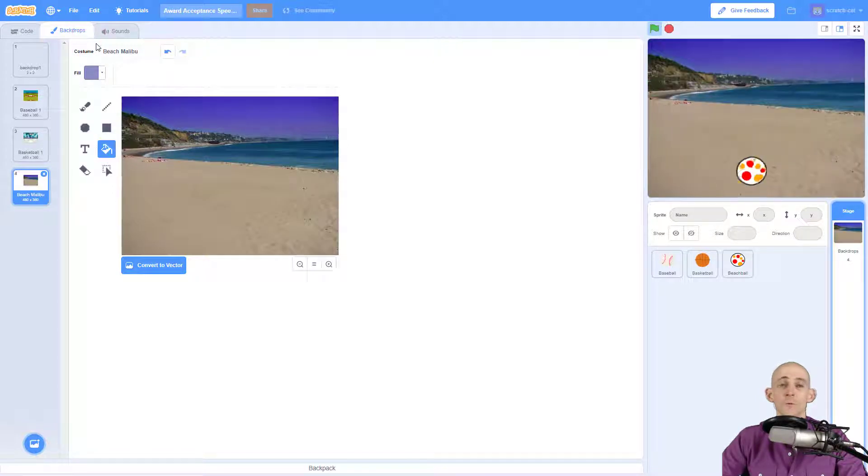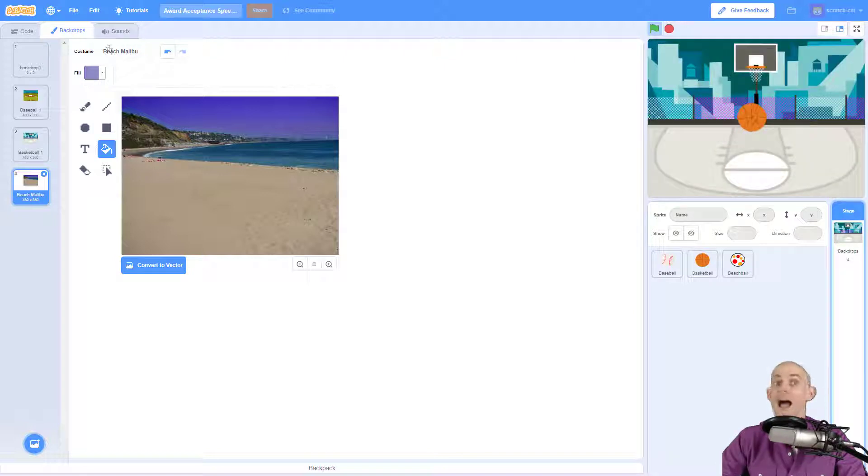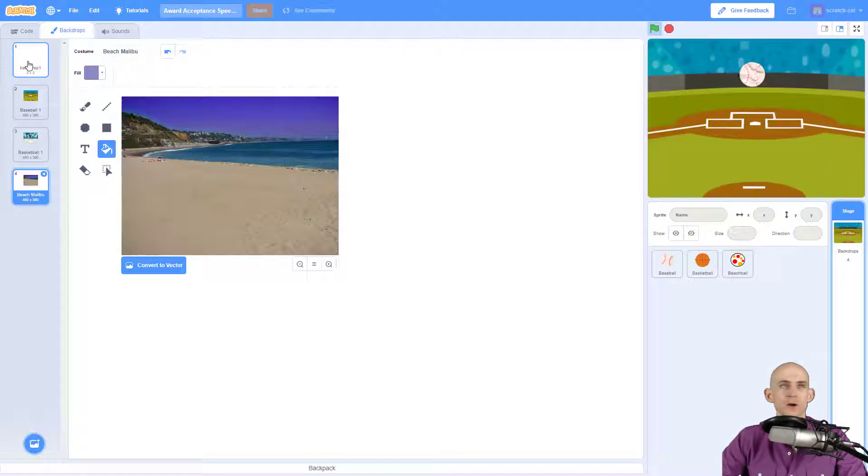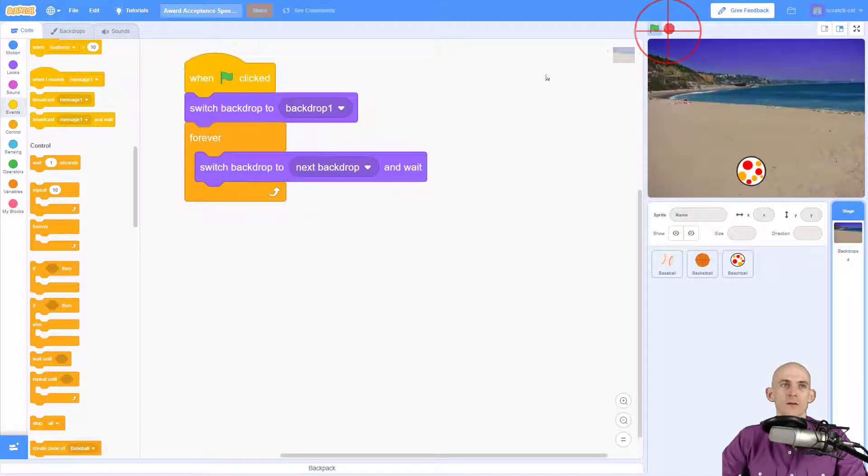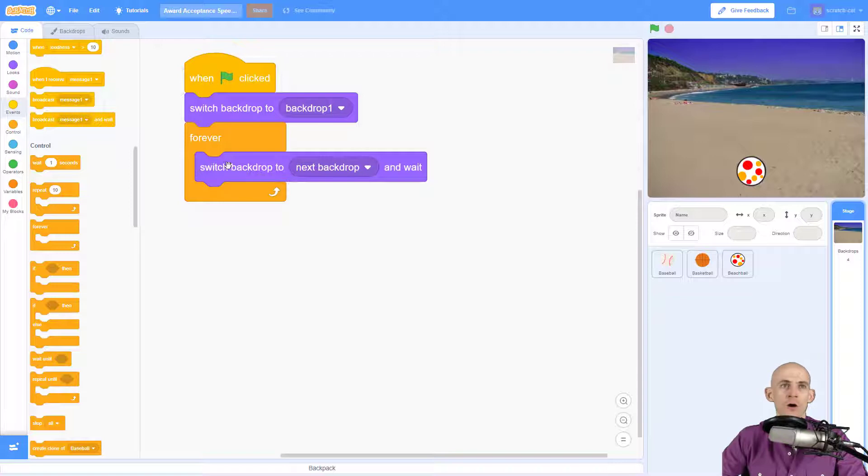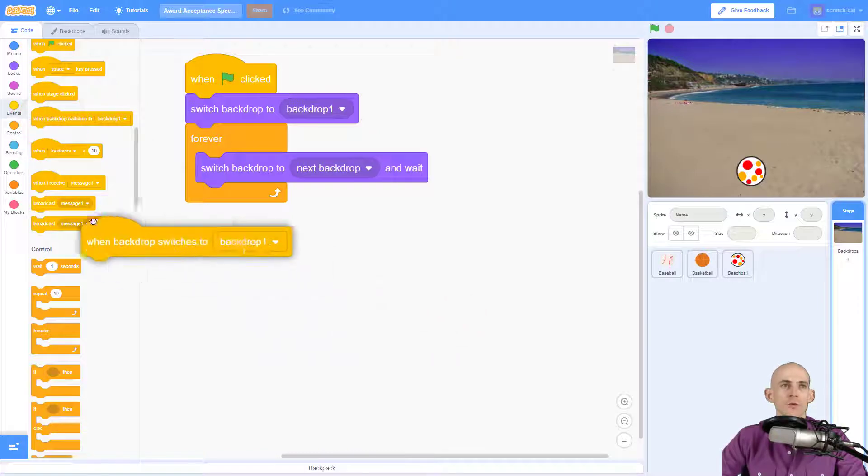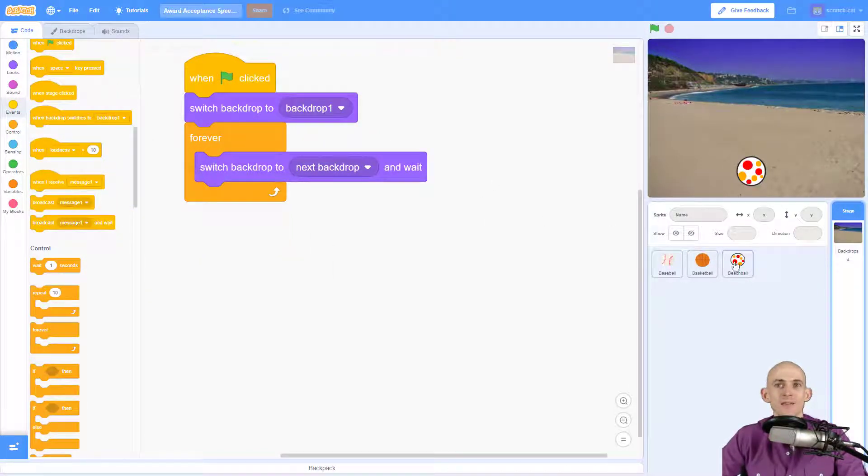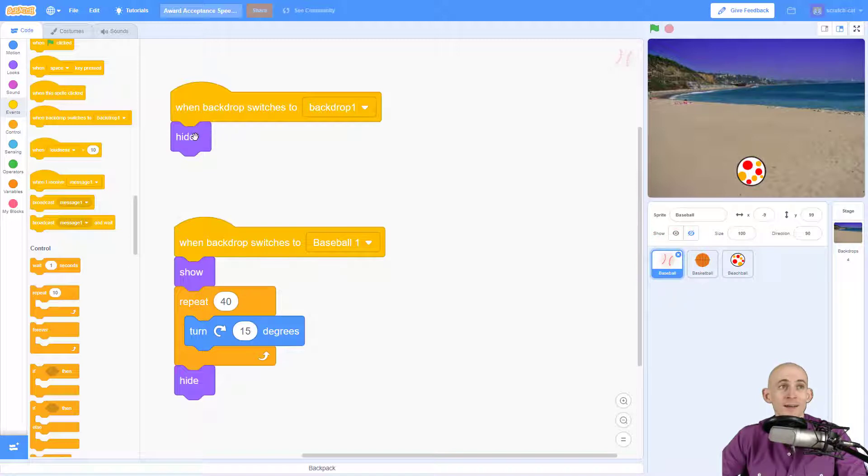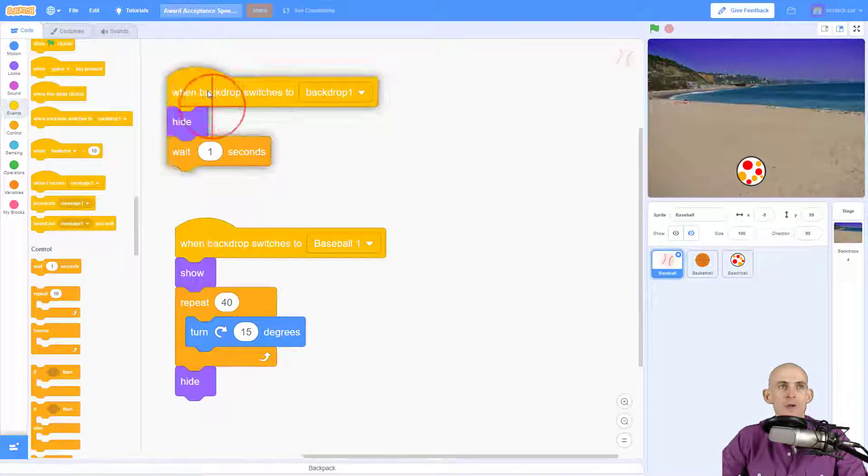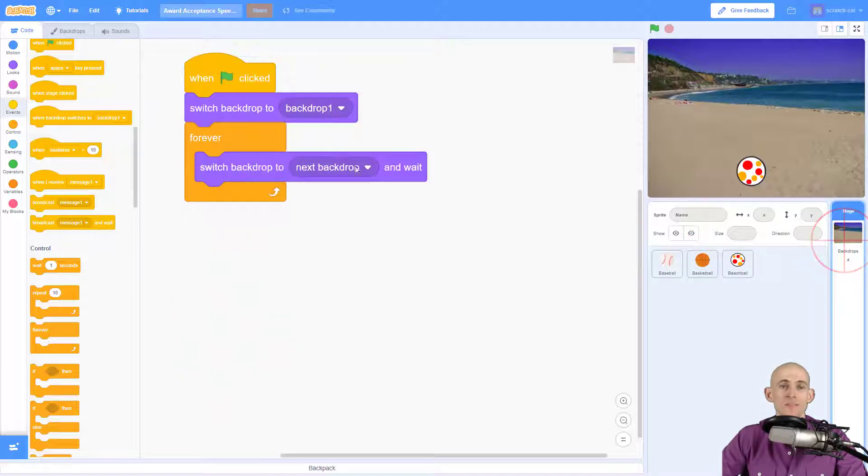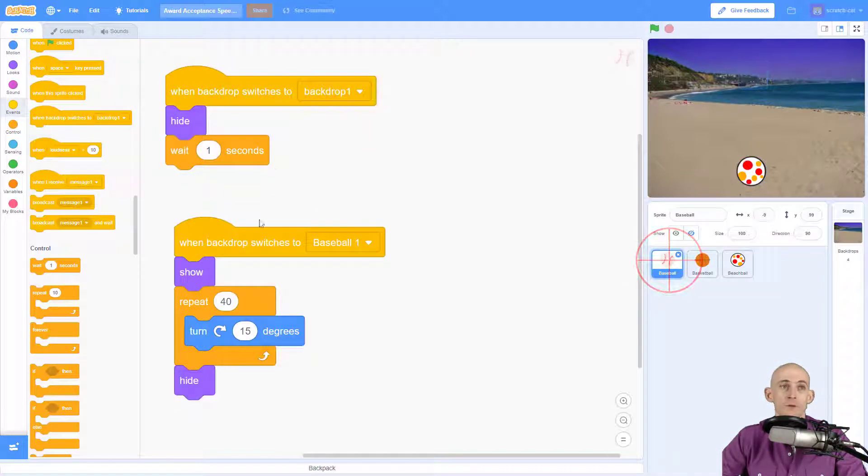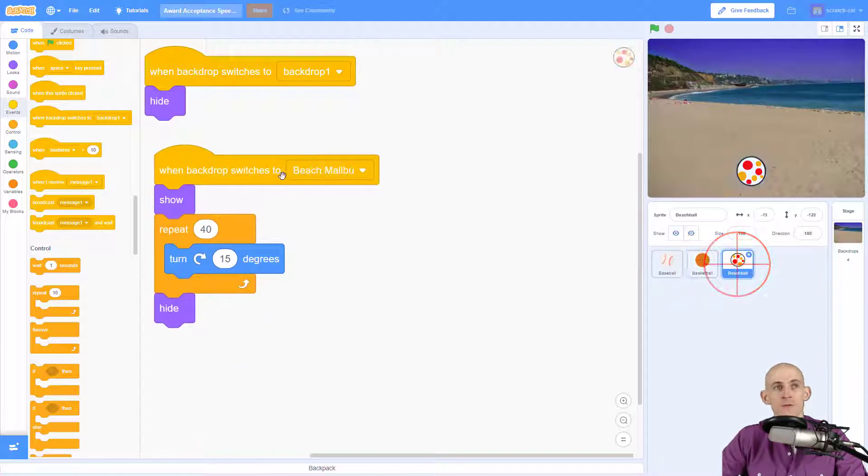What backdrop are we missing? It's the blank one, so it's actually skipping this. Now the reason why is because this block right here and wait means that it's going to run all the code that is associated with that backdrop using this one. So the blank backdrop backdrop one doesn't actually have any code attached to it other than hide. So if we were to add a simple wait here to say hey wait one second, what that's going to do is when this switches to the blank backdrop it's going to wait one second and then it'll go and repeat again to the next backdrop. And on the next backdrop it'll run this code for the baseball, then it'll go to the next one and run this code for the basketball, and then it'll go here and run this code for the beach ball.